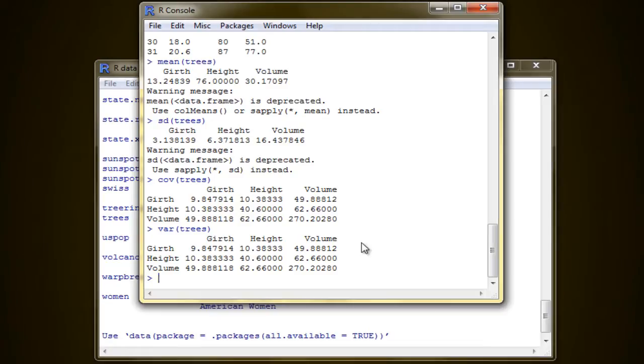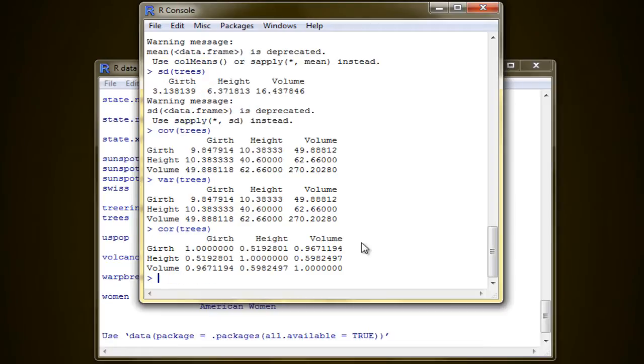For correlation, we have cor. There you go. And so, those are the basic statistics computation in R. Thanks for watching.